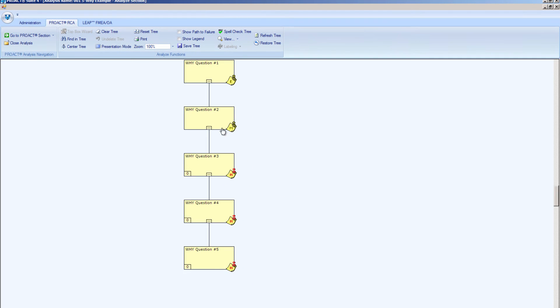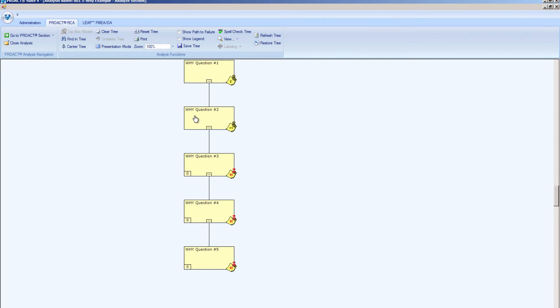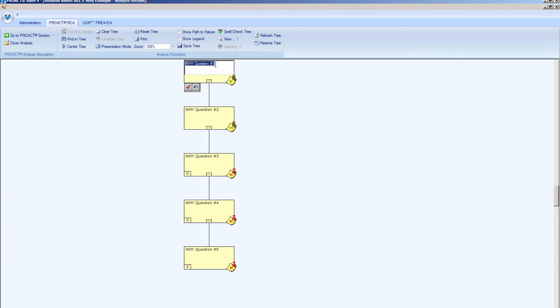But for this presentation, we're going to focus on the Analyze section where we build our cause and effect logic tree. So, as I said, this is the 5Y example. So you can simply construct your linear 5Y tree with 5 blocks going straight down. And I can go in and edit the text in any way I need to by answering the question, why did the previous event occur? And then just make my way down the diagram.